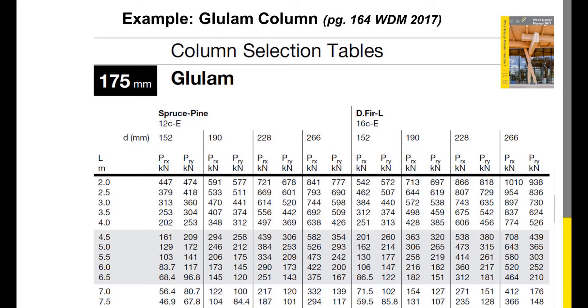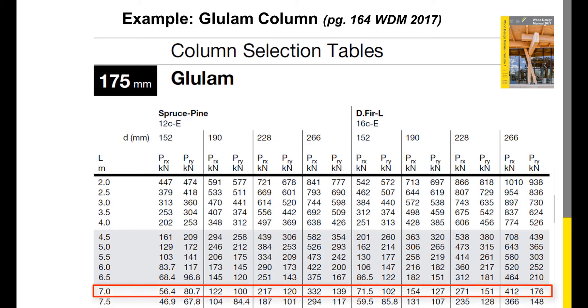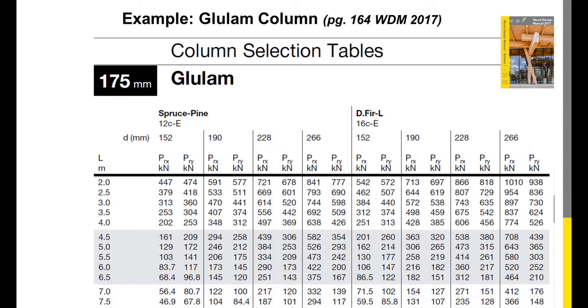Since the slenderness ratio is governed by the entire height of the column, you would grab the resisting force from the selection tables based on the full height of the 175 by 228 mm column, which is 7 meters. If the member was less slender and governed by the slenderness ratio of the other direction which is braced, then the selection tables would not be applicable and a more detailed analysis using the CSA 086 would be required.